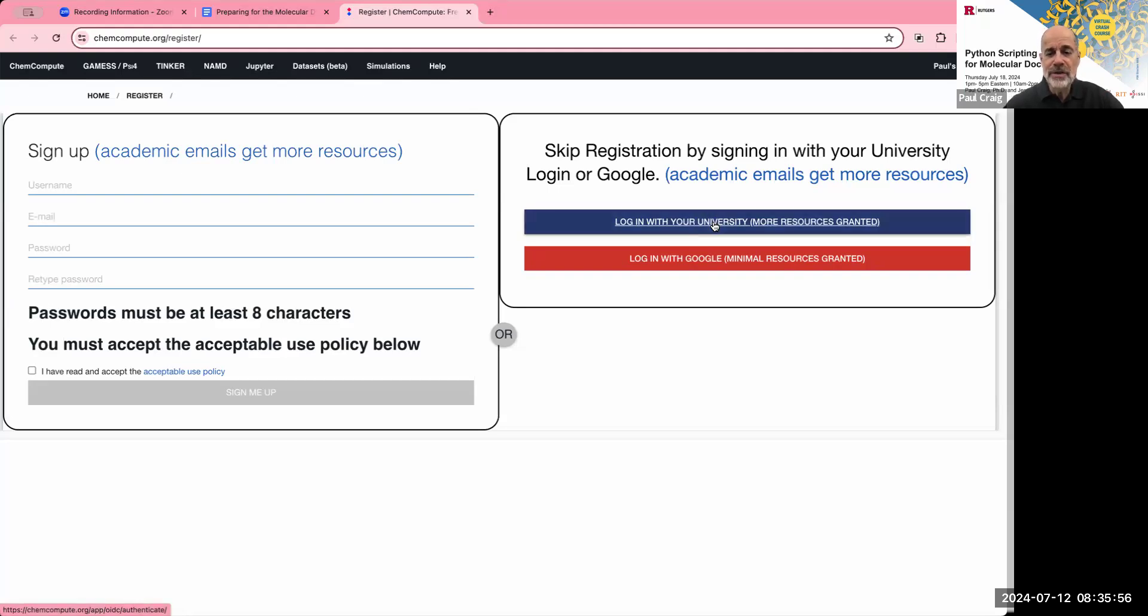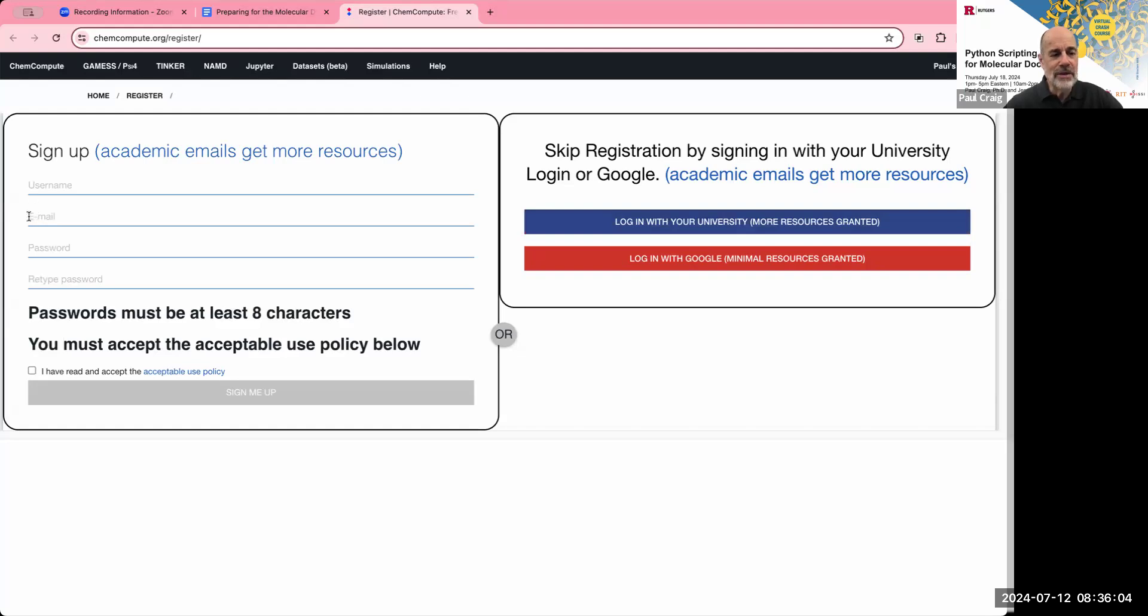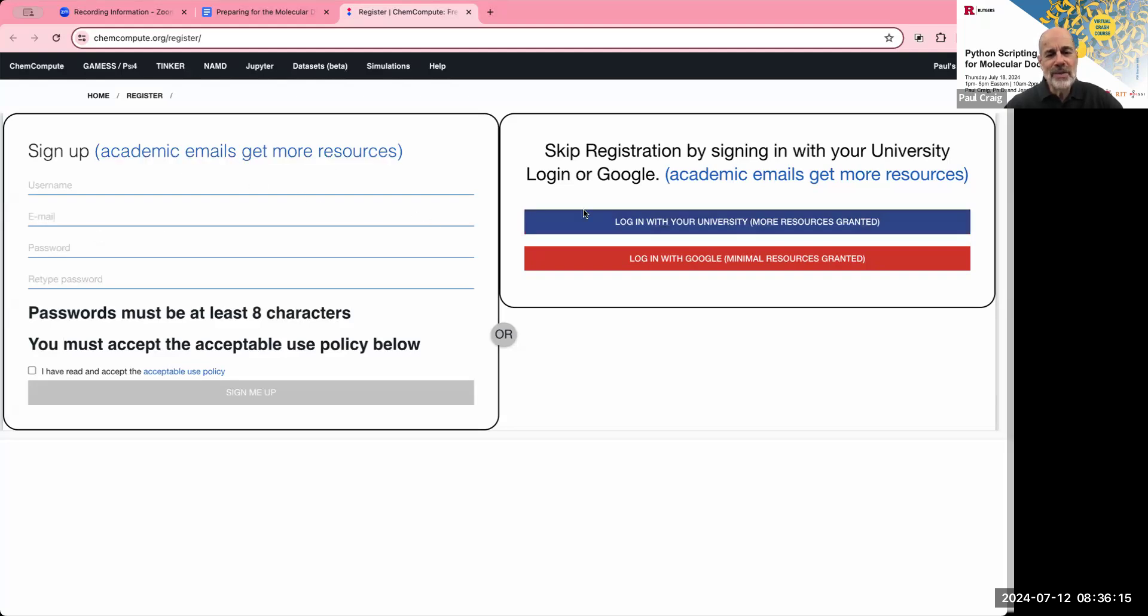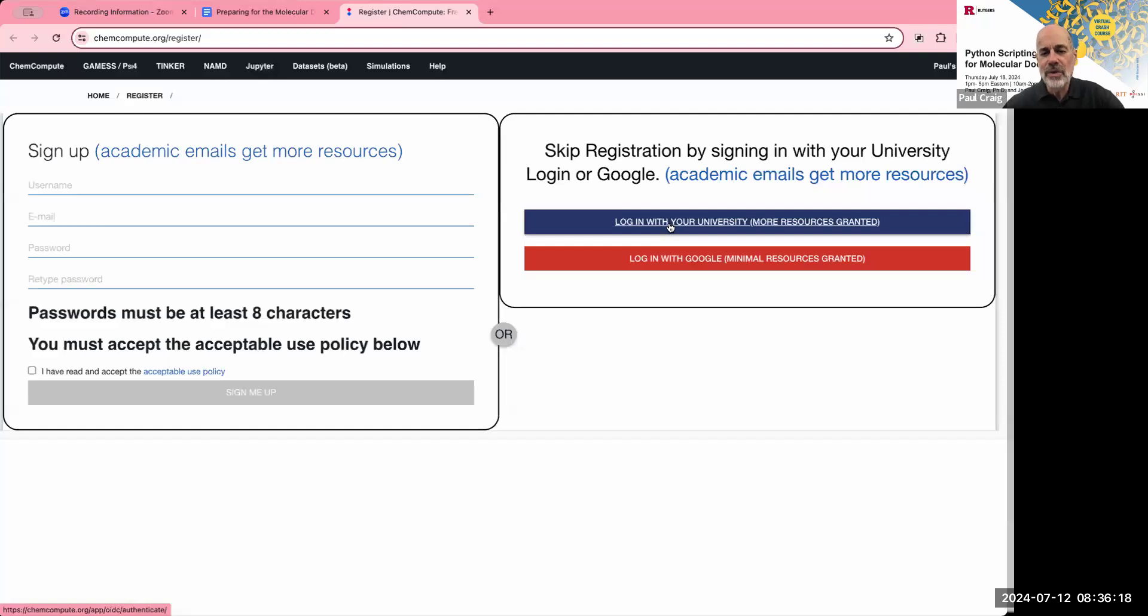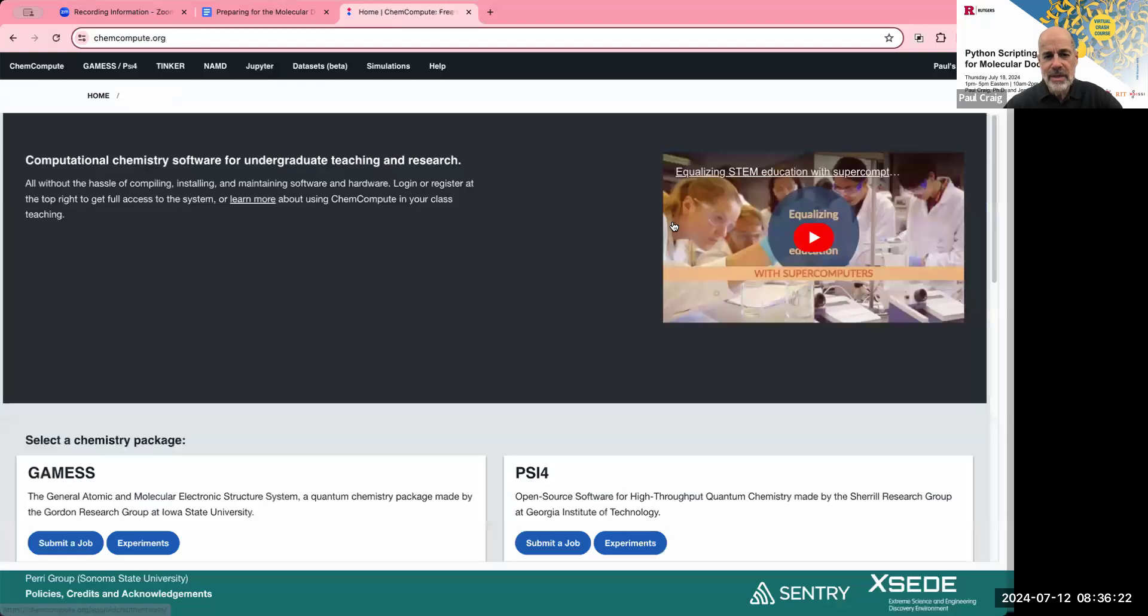If you click on this, you'll get a menu which enables you to choose your university. If your university is on that list, you can then log in with your university username and password. If your university is not on that list, then you should use the box on the left where it says sign up. And you would put in your academic email under the email slot. You create a username and a password. Make sure these are unique. These are not for your academic institution. These are unique to this project.